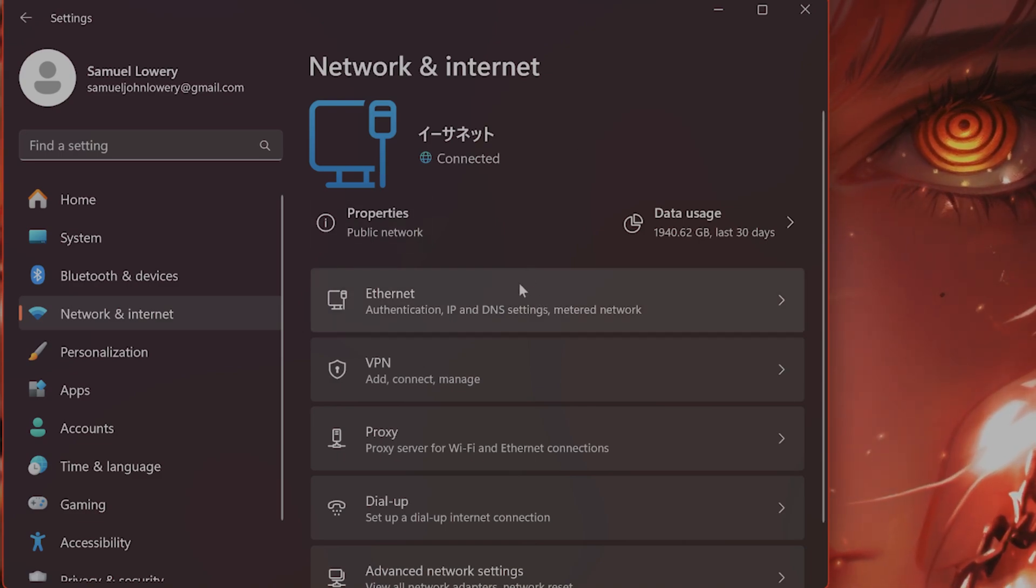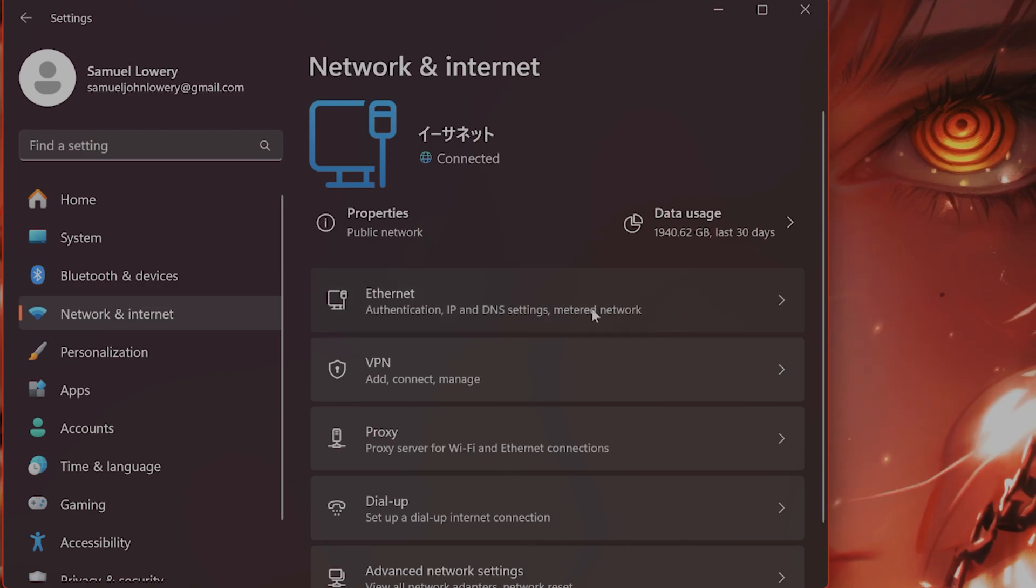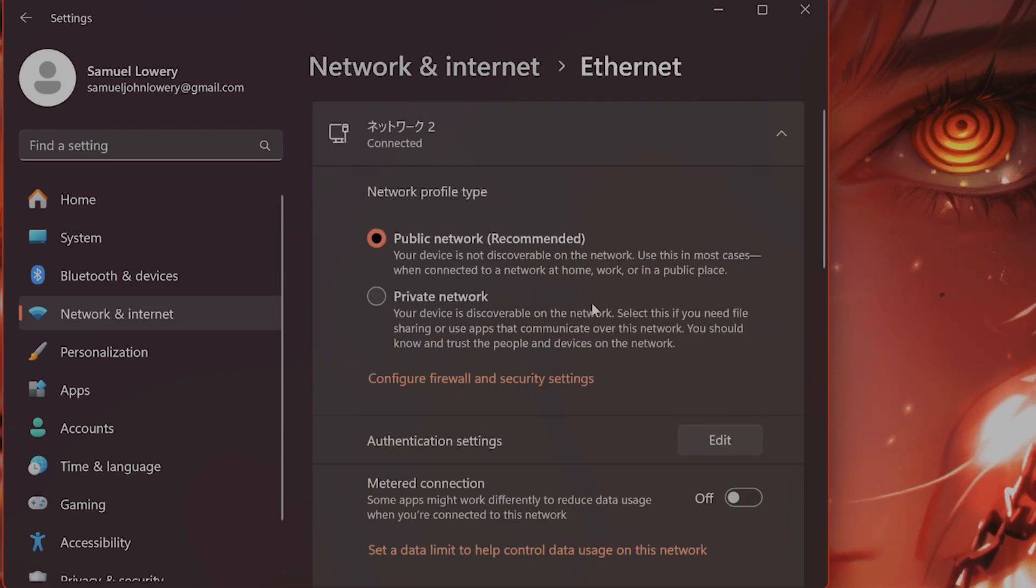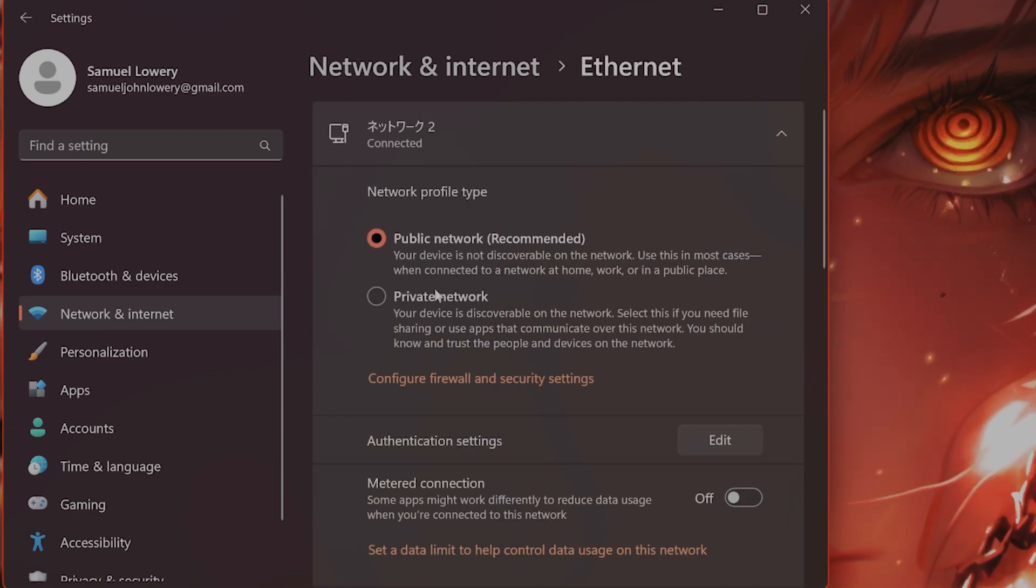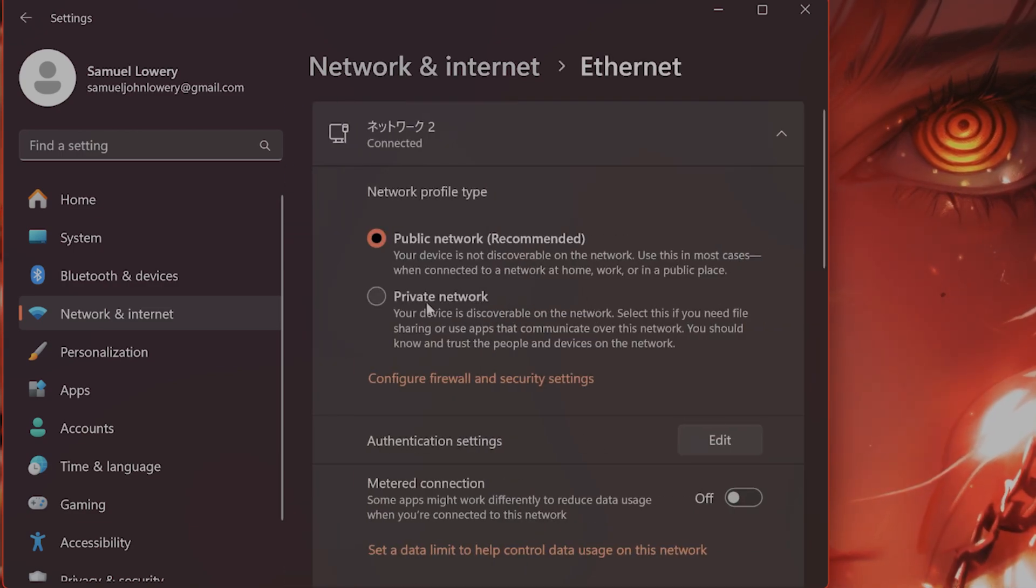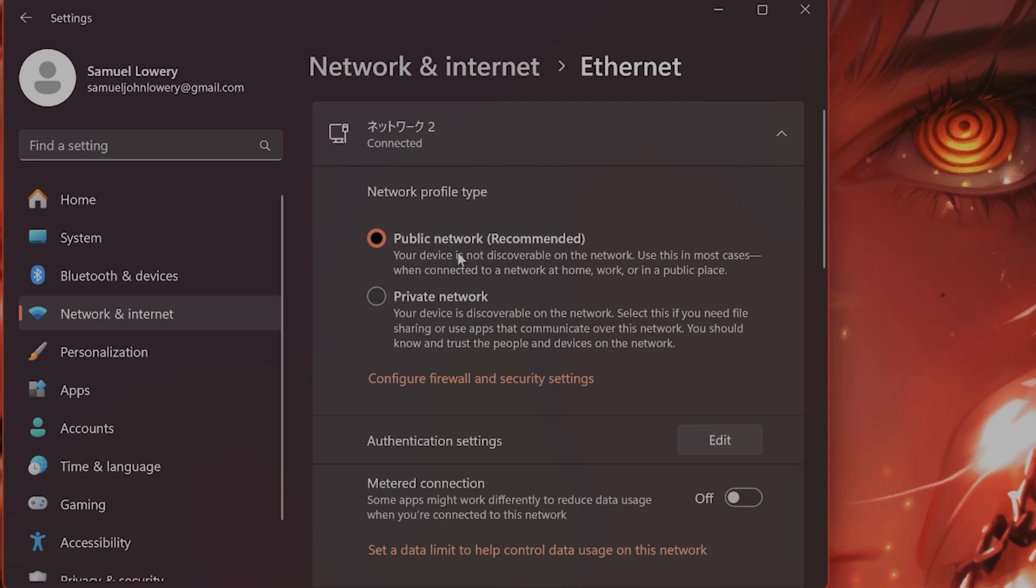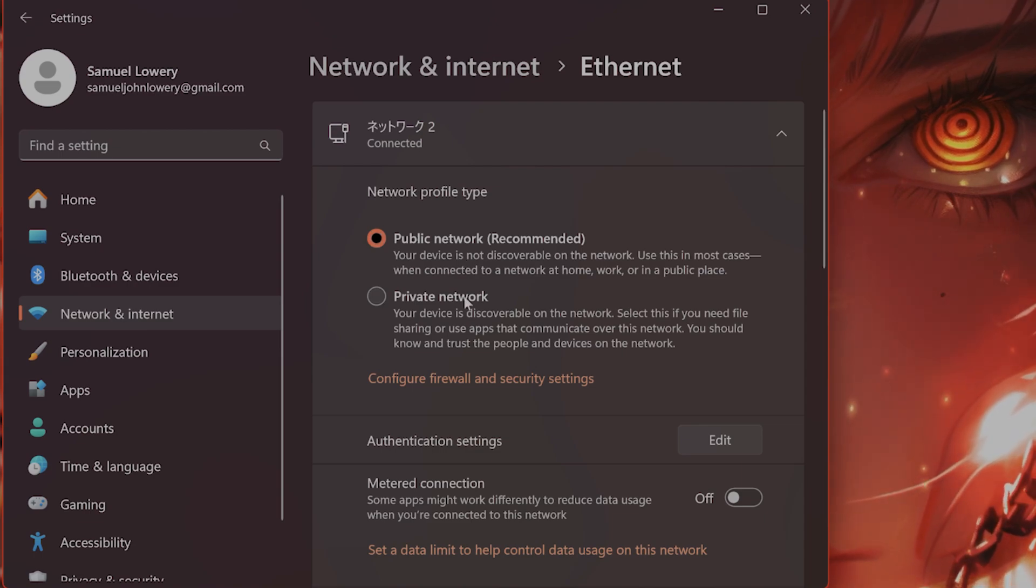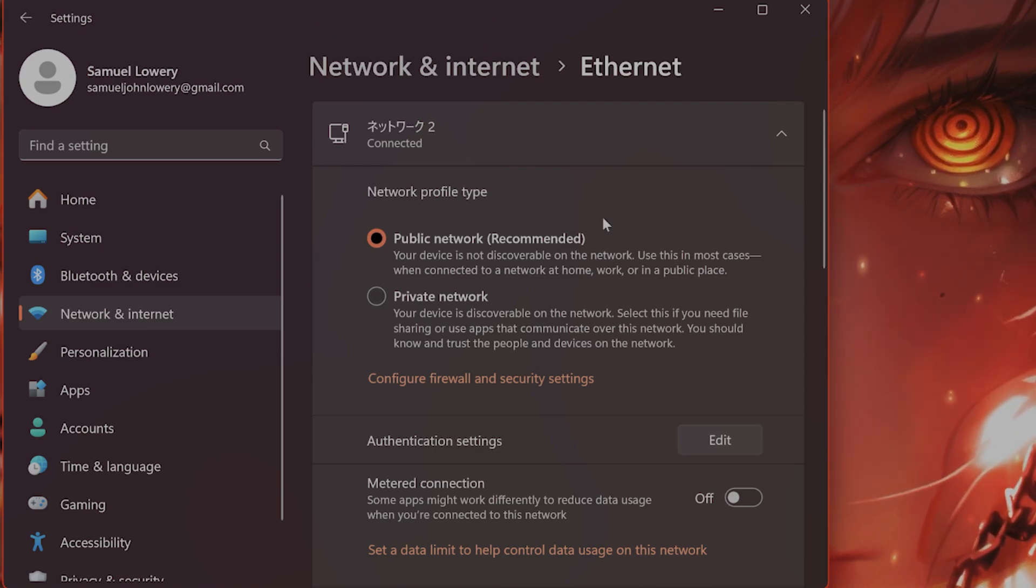And make sure to click on I'm connected to ethernet. So I'm gonna click on ethernet and you want to make this into a private network. By default this is going to be a public network. So make sure that this is clicked.